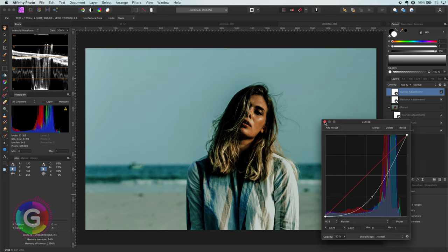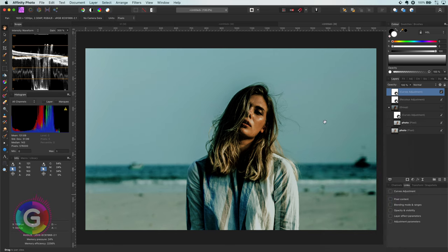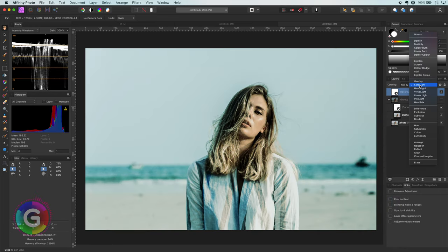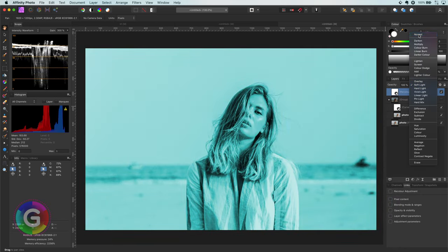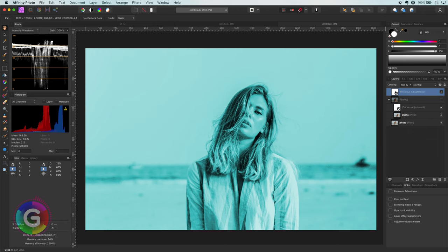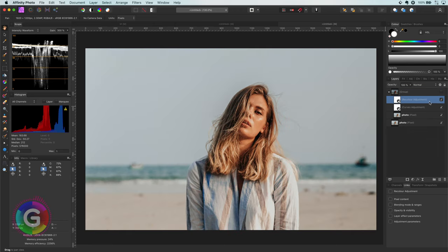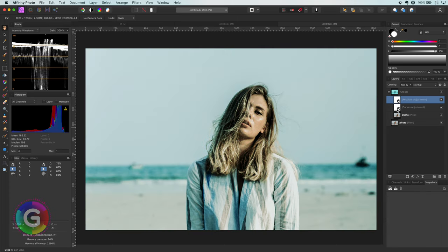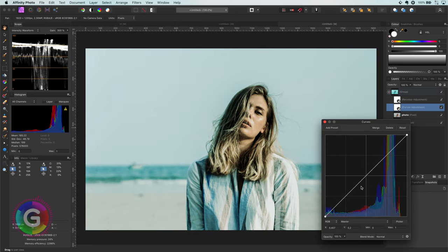So this is why the group comes in handy. I will remove the curves layer and reset the blend mode of the recolor adjustment. Let's move it back to the initial group we created. As you remember I already added the curves adjustment in the group. If I now change the curve, look what happens.